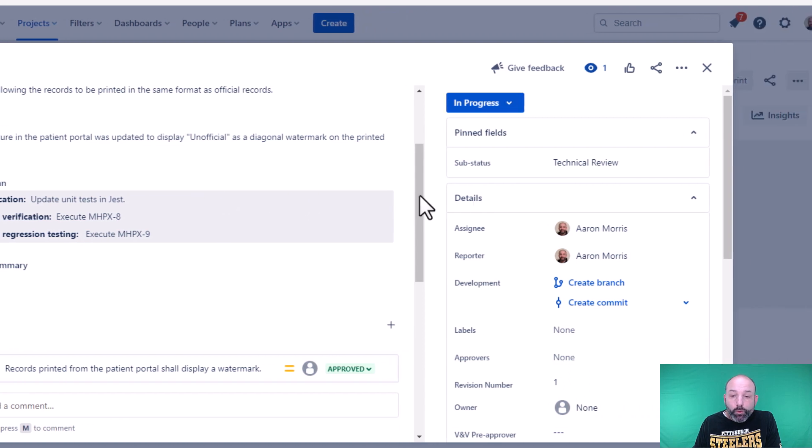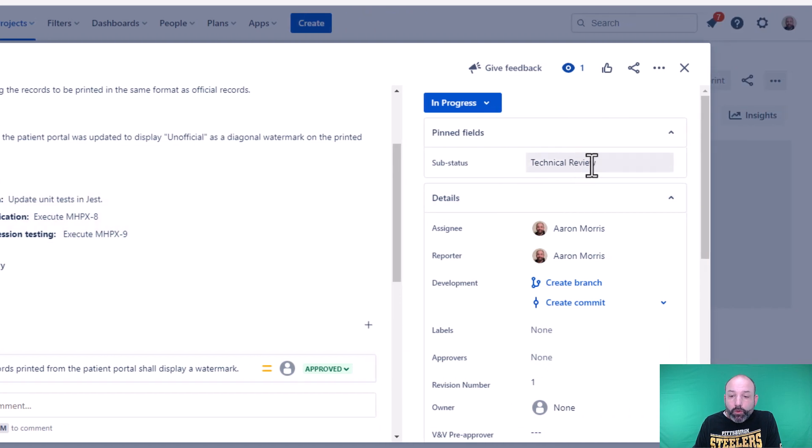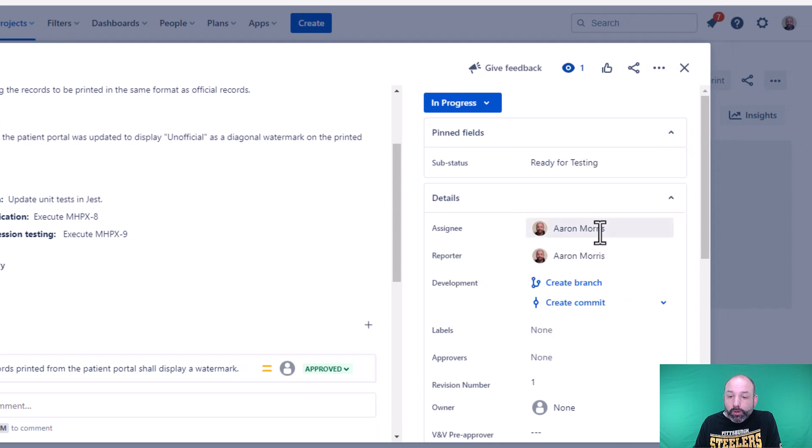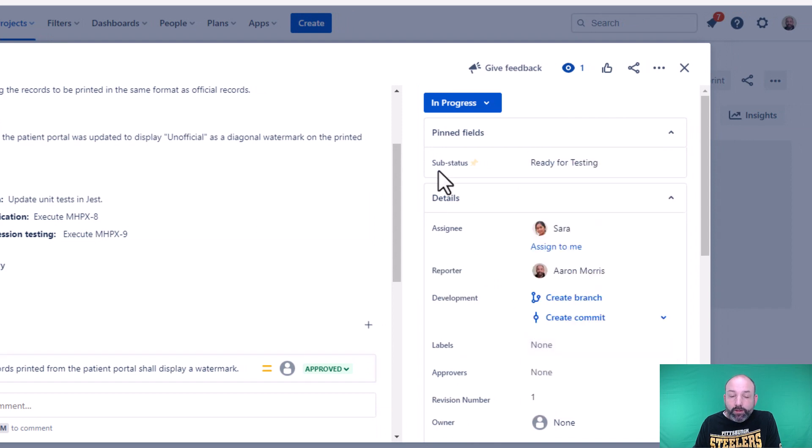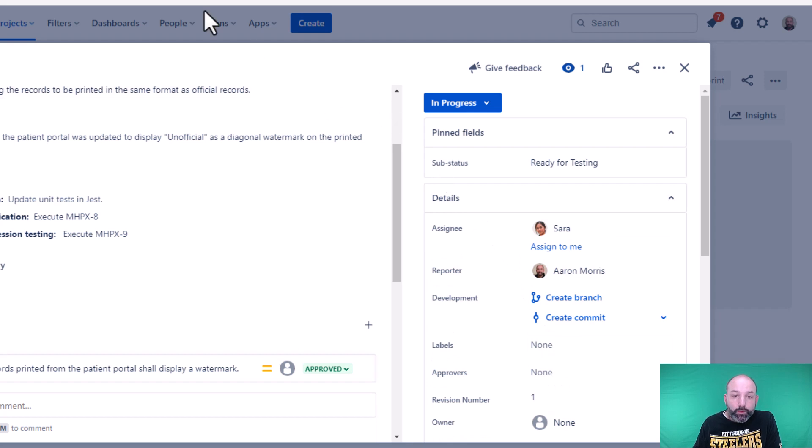So in order to do that, I'm going to flag this as ready for testing. I'm going to assign this to Sarah, my VNV engineer, and she's going to be able to pre-approve this verification plan for me.